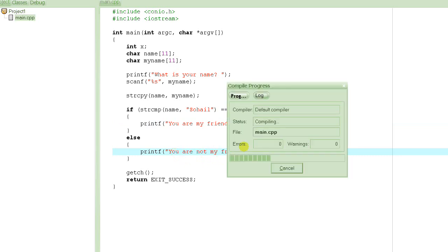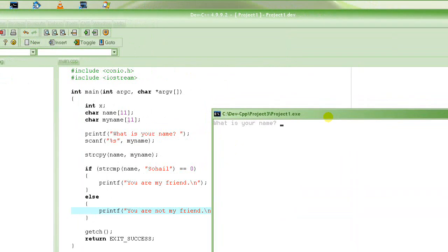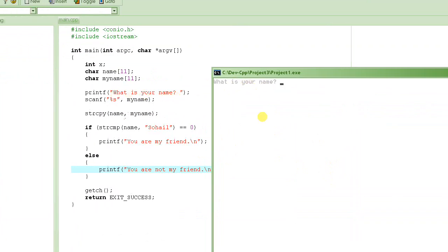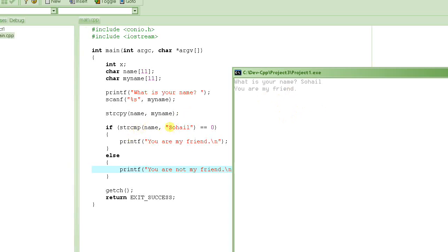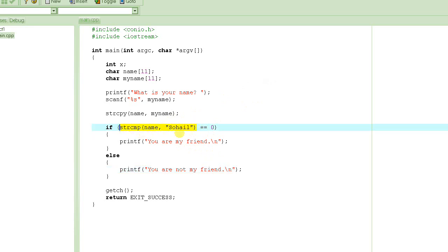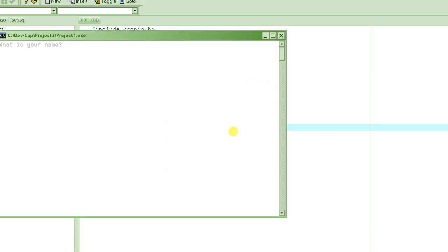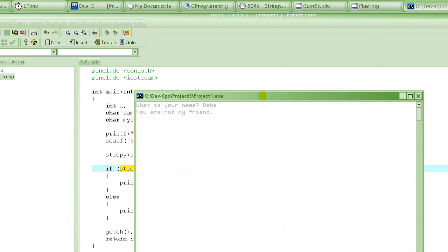Now let's compile and run it. It's running, and it's asking 'What is your name?' just as expected. We type 'Suhail' — it has to be the exact same string with matching uppercase and lowercase letters — and it says 'You are my friend', because the strings match and strcmp returns 0. Then we run it again and type 'Baba', and it says 'You are not my friend', since that is a non-zero comparison result.